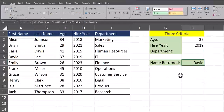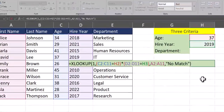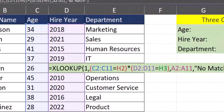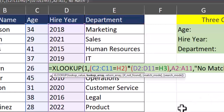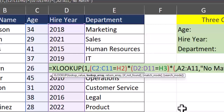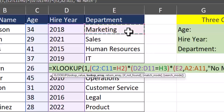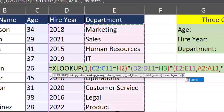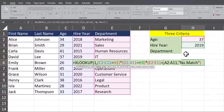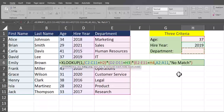Now let's take a look at how to add an additional set of criteria for this function. I'll open back up the formula and add the criteria of department. Heading back to the lookup array argument, I'll enter another asterisk, open parentheses, highlight the department column, and set that equal to the department cell I'll be entering in.